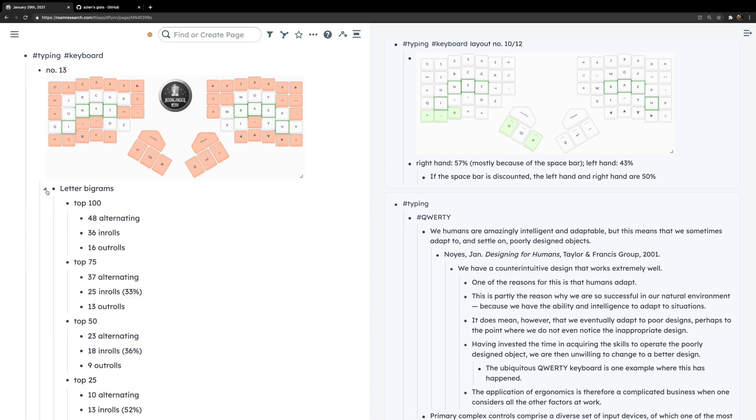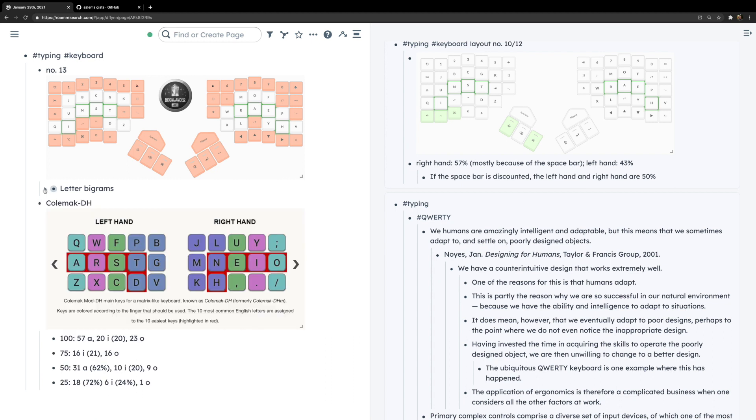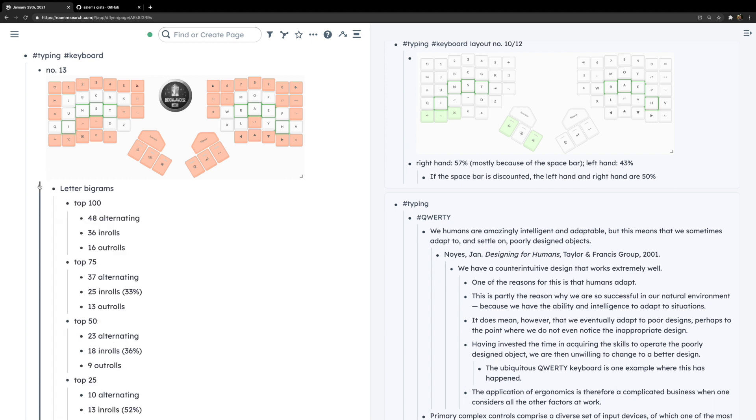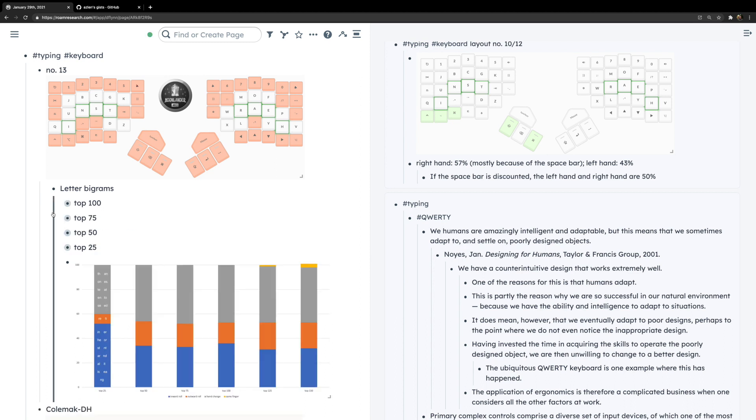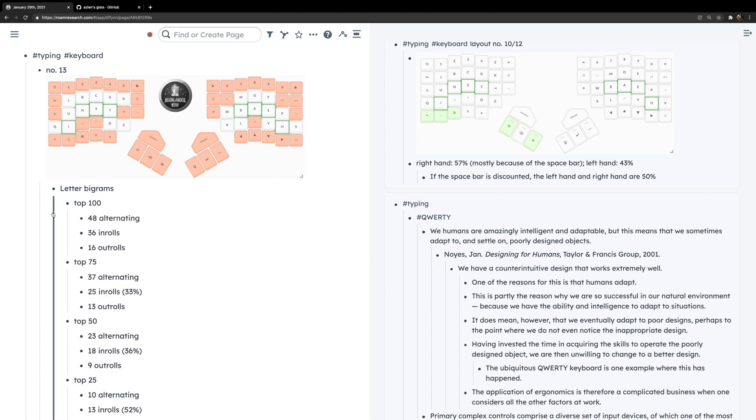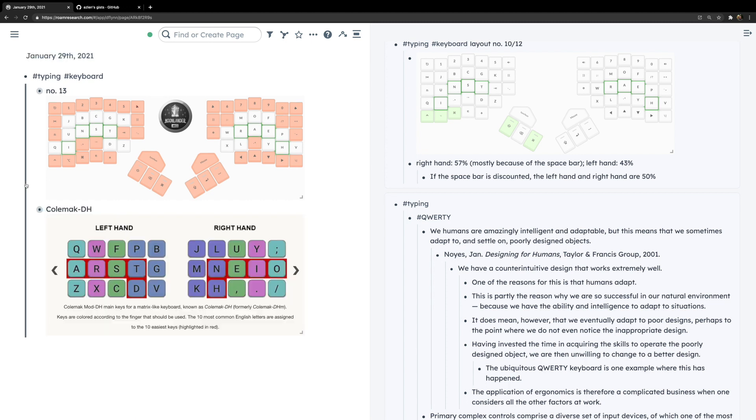As we all know, you can expand a block by clicking on it and collapse it that way manually. But in the recent Roam update, there's a new feature where you can click right on the lines themselves to expand and collapse them, which is a lot of fun.